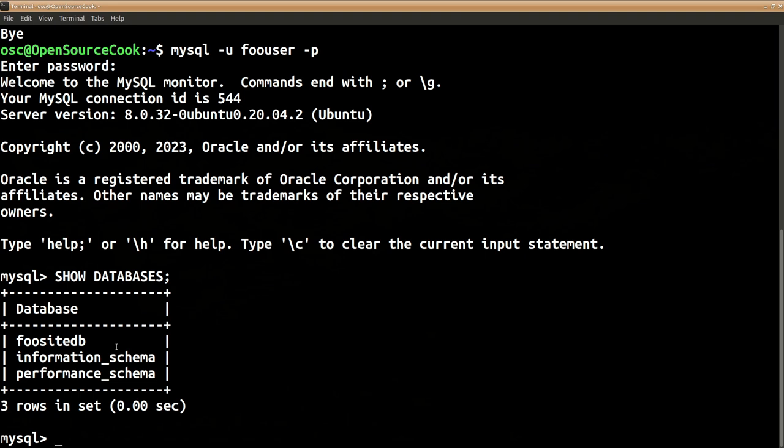So now our database is created, user is created. This can now be used with either your Drupal installation or whatever next purpose you plan to use it for.